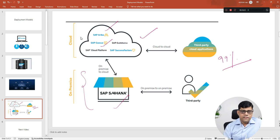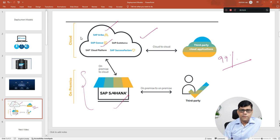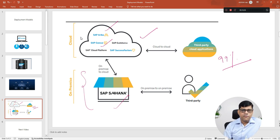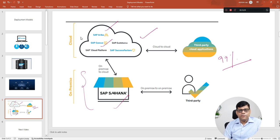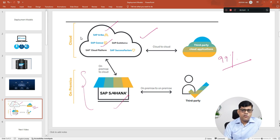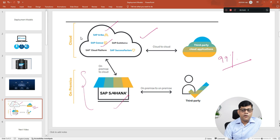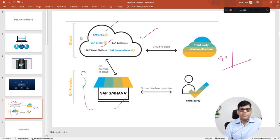Ultimately it is the customer's budget and decision whether to go for cloud, hybrid, or on-premise, but all three options are available. There is also a fourth option — Central Finance — which I will explain in another video. I hope you got some clarity about the deployment options. If you have any questions, please let me know. Thank you.